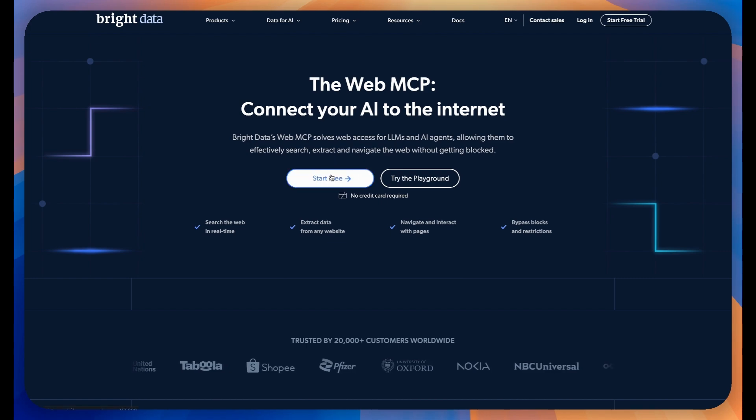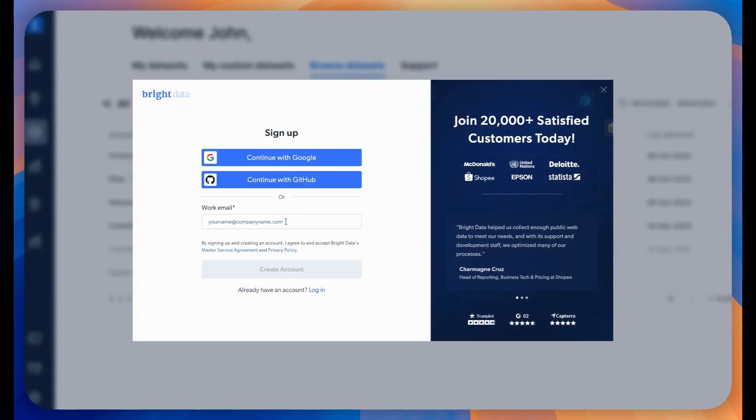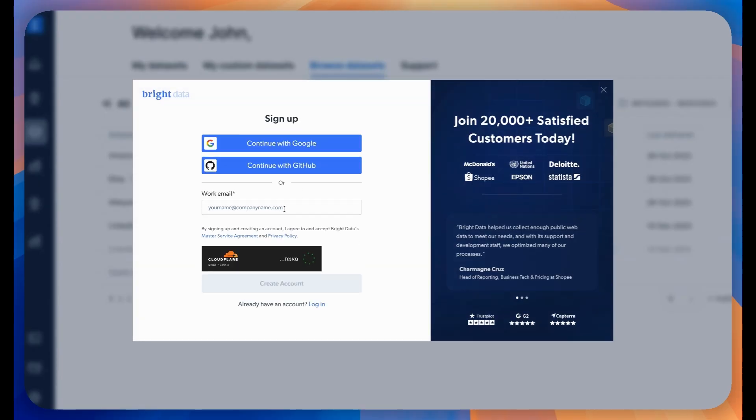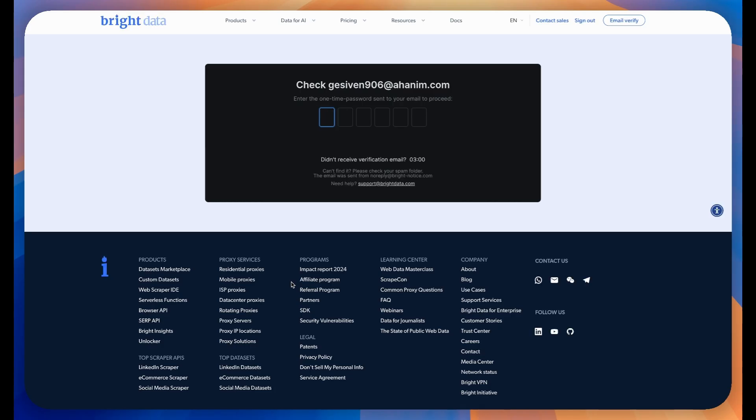Now you'll see a Start Free button. Next, you'll need to fill in your work email address in the registration form. Make sure to use a valid work email as you'll need access to it in the next step.